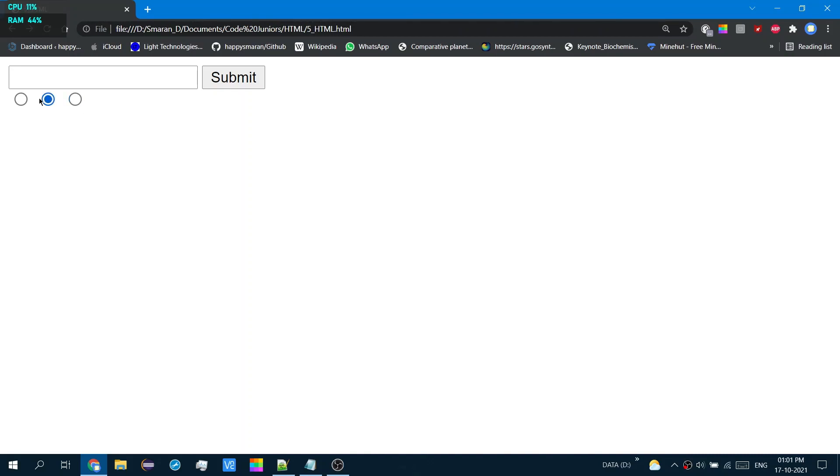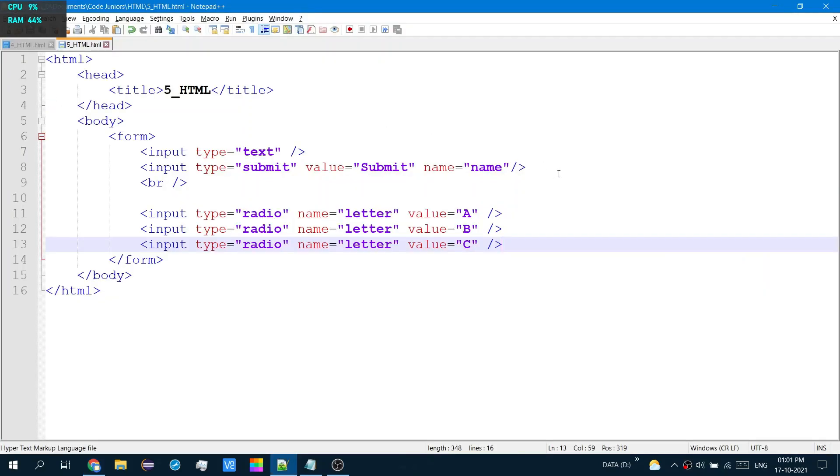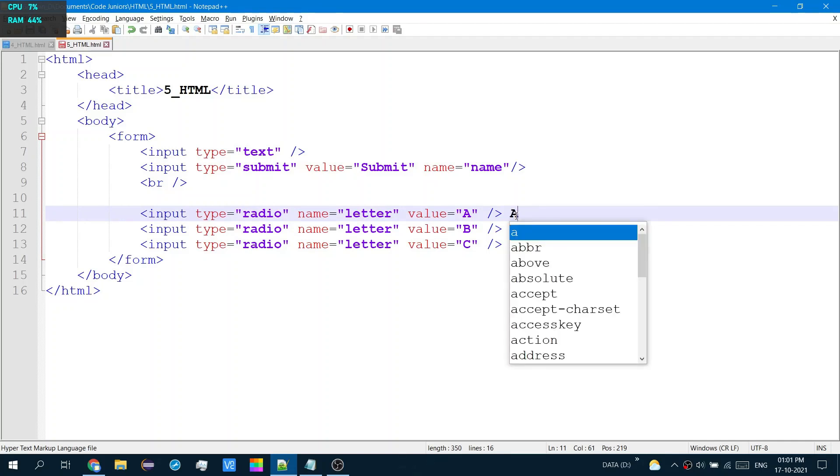There it is. So while it creates these circles, it does not actually show the text. To show the text, you'd have to do something like this.